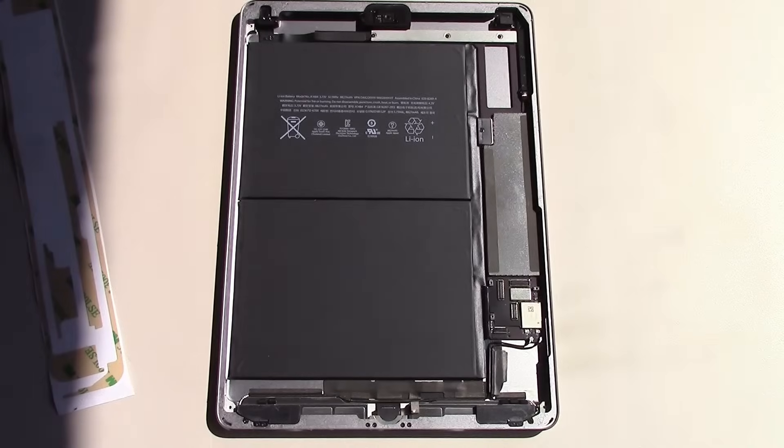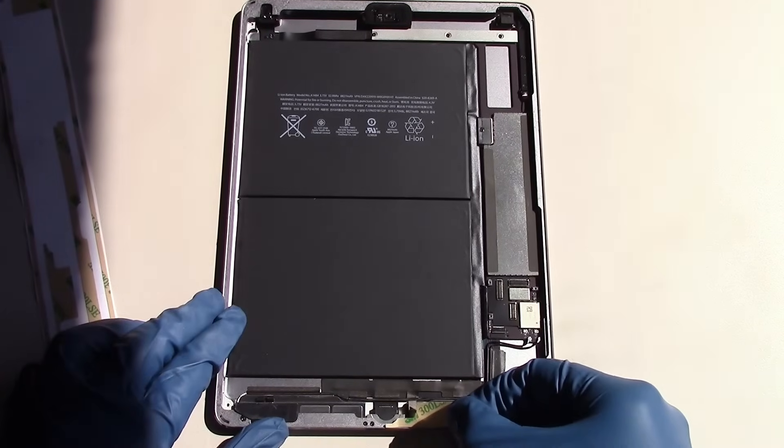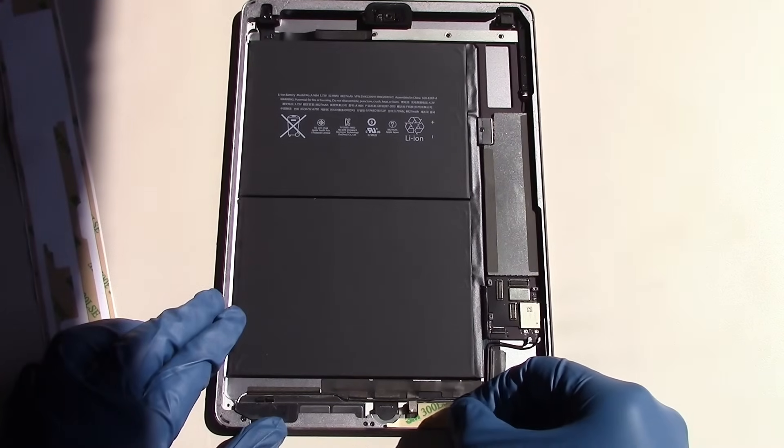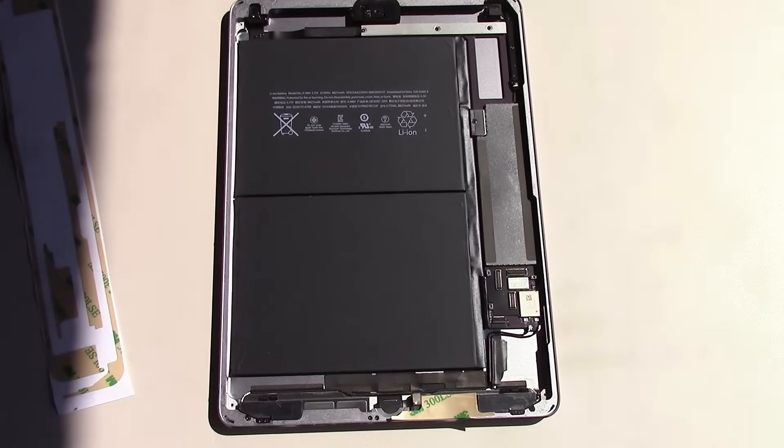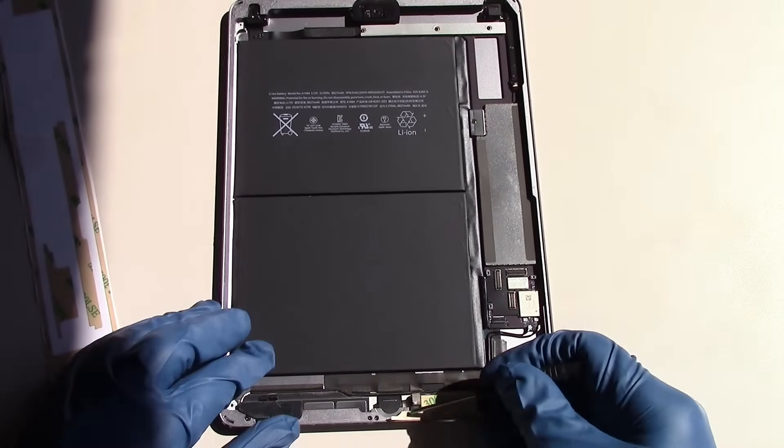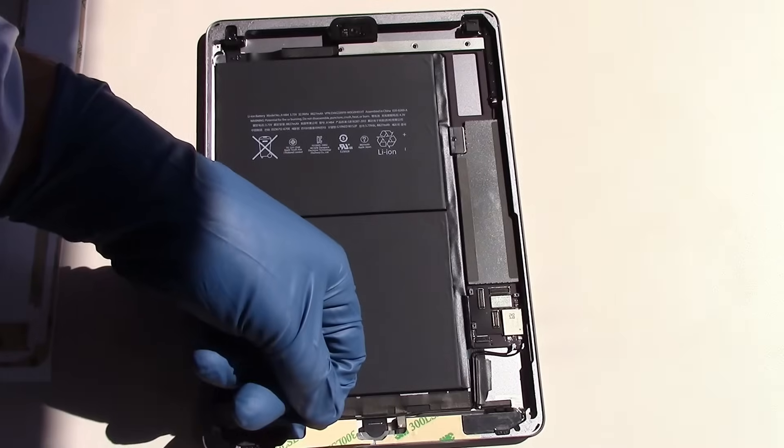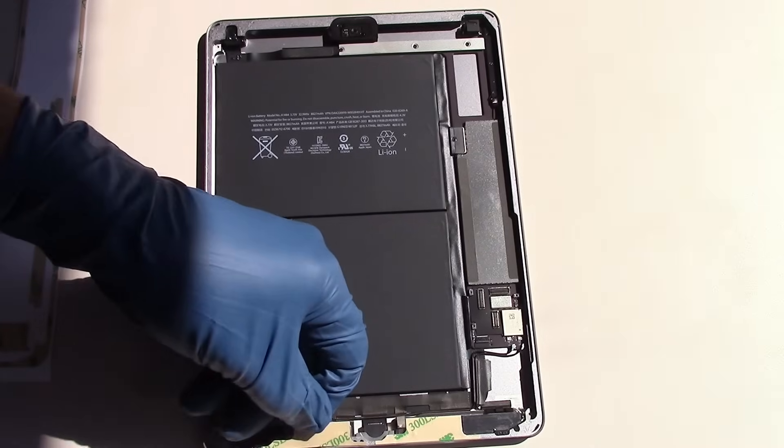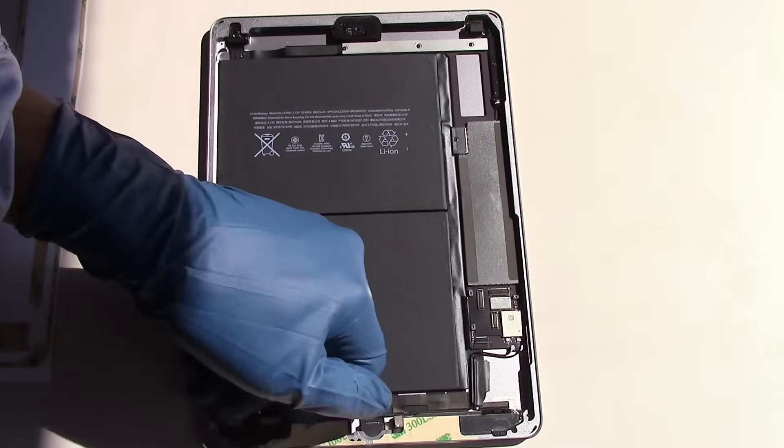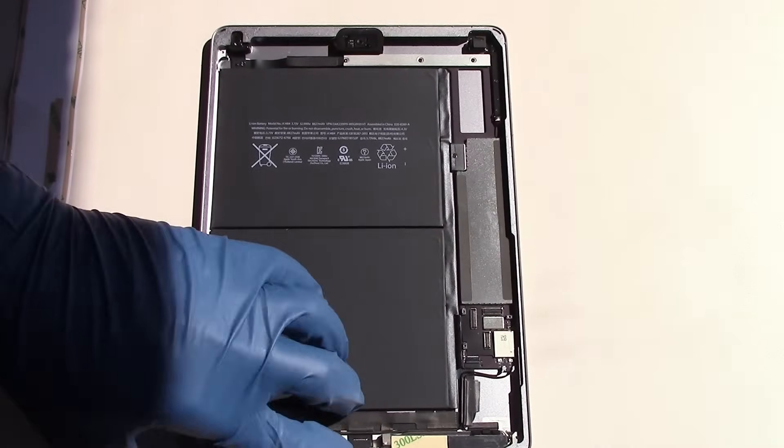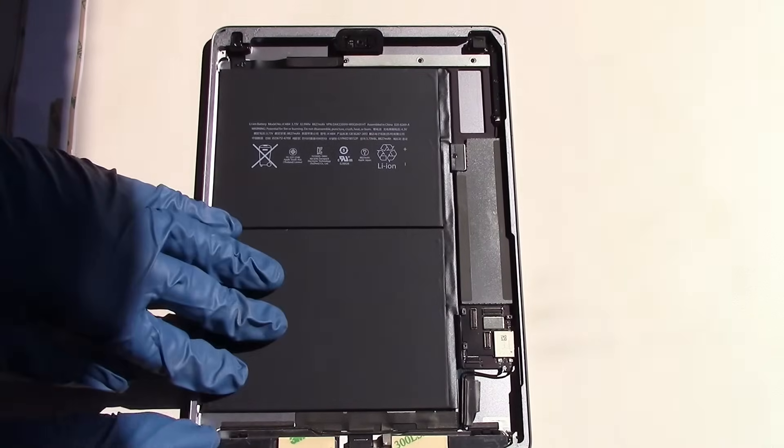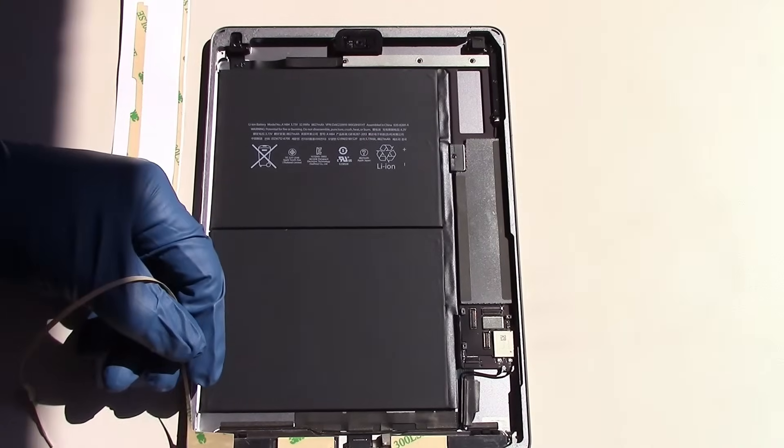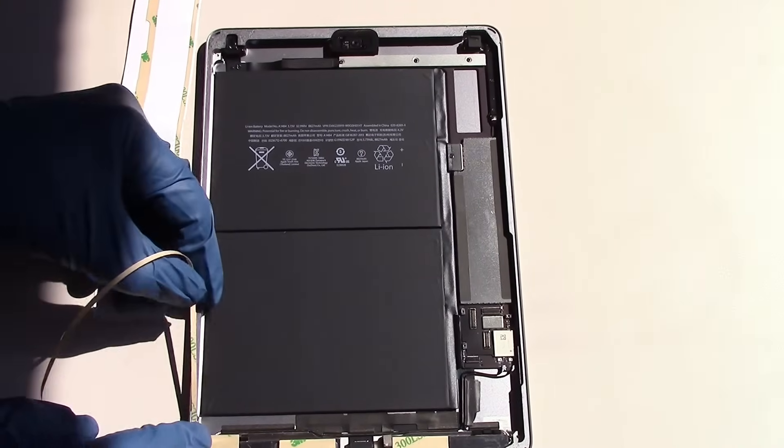Our next step is to install the pre-cut adhesive strips around the inner perimeter of the iPad. Each piece of tape is specially cut to fit in a specific spot, so be sure that you place them correctly around the perimeter. Use a small flathead screwdriver or a plastic pry tool to make sure that the tape sits flush close to the bezel.